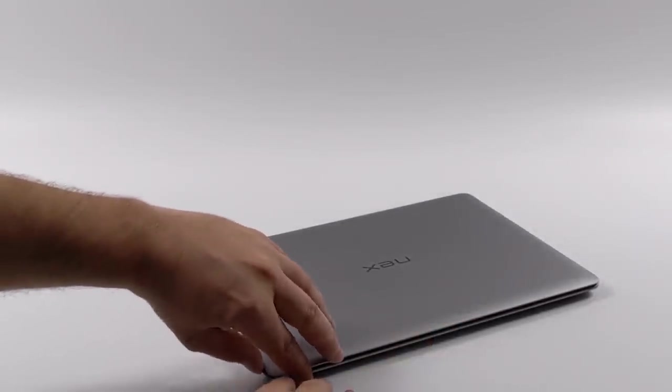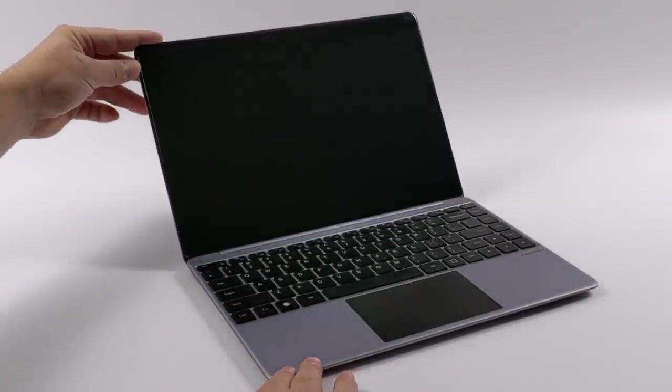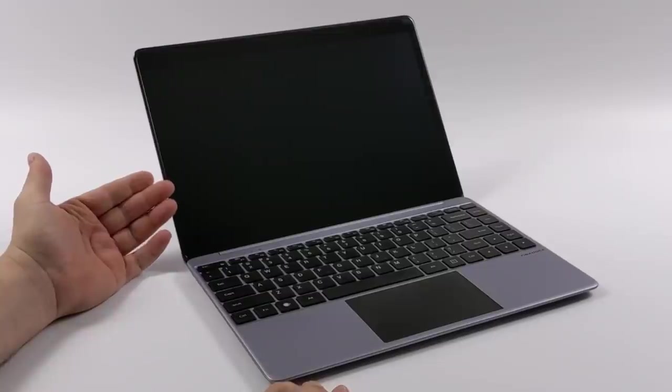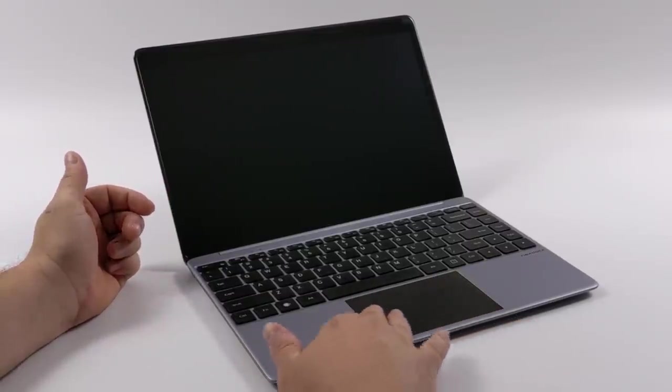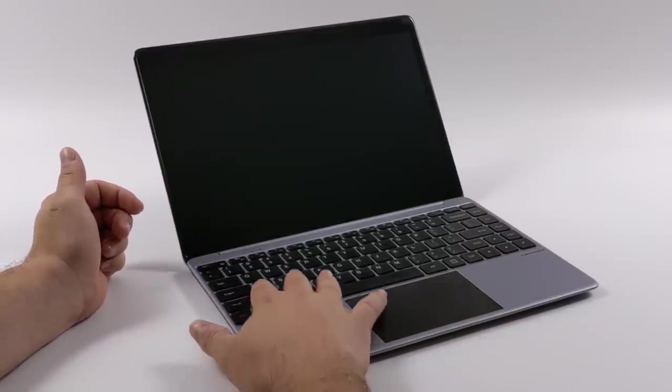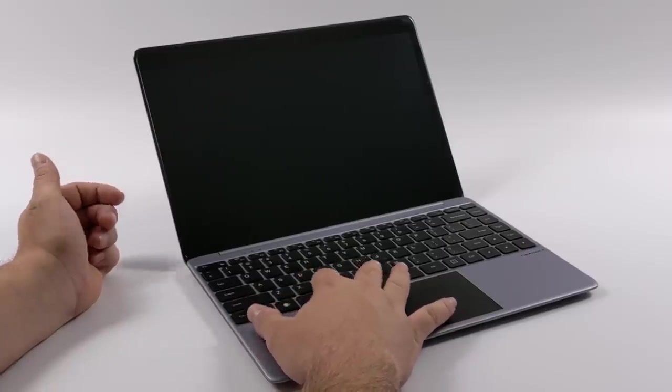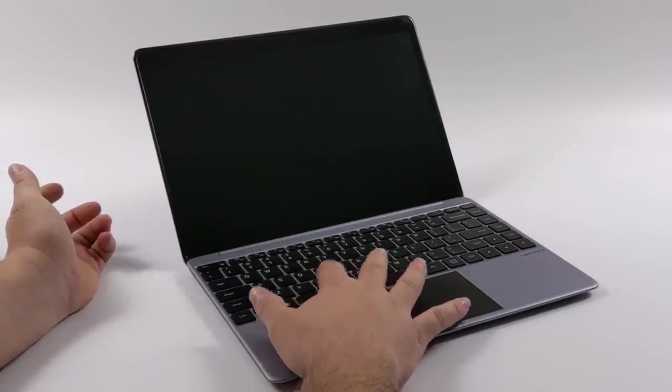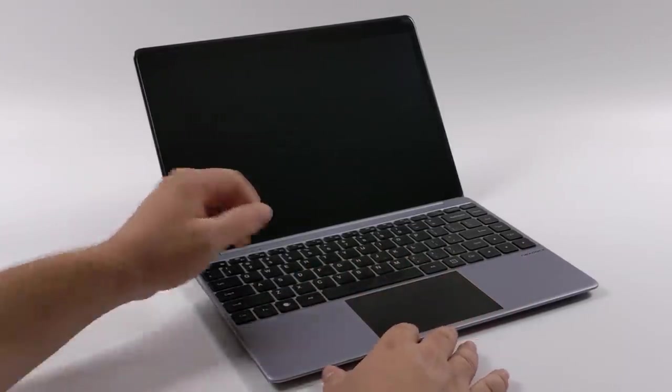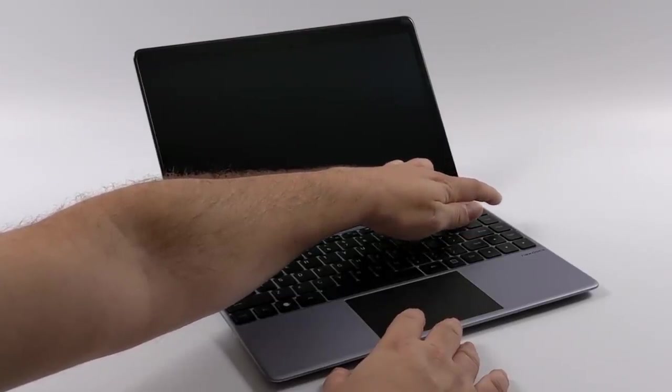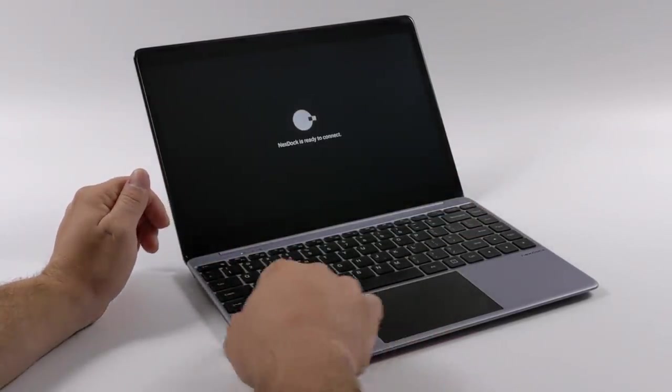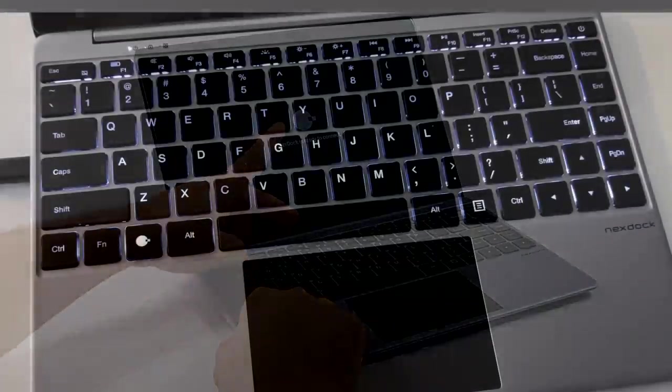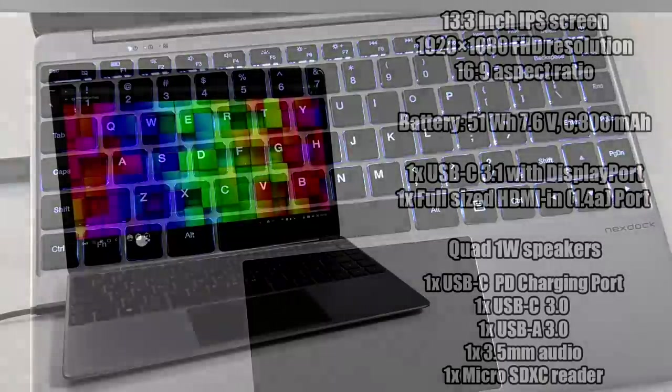Overall, this thing looks absolutely stunning. I mean, it definitely resembles a MacBook. We have this giant trackpad here that works amazingly with Android and the Raspberry Pi, an edge-to-edge full-size backlit keyboard, 13.3 inch IPS display at 1080p, built-in 51 watt hour battery, quad speaker setup. And like I mentioned, the keyboard is backlit. So if you're working with this at night or a dimly lit space, you'll have no trouble finding the keys you need.